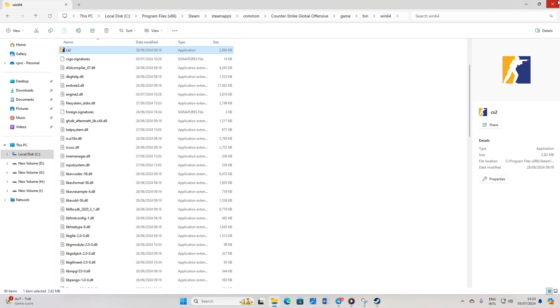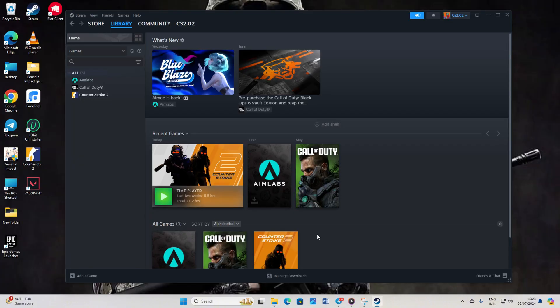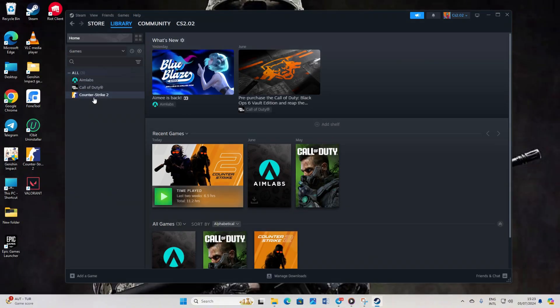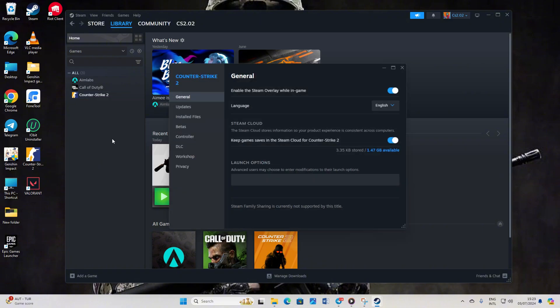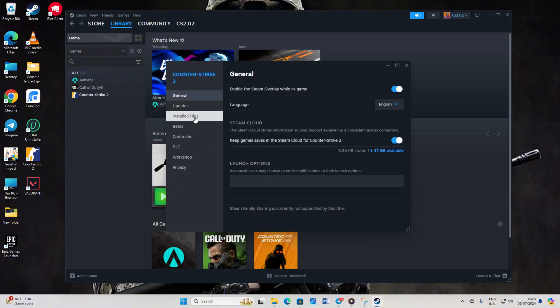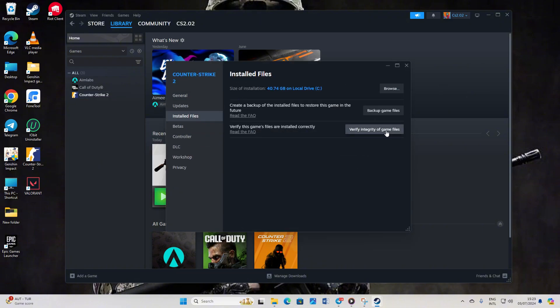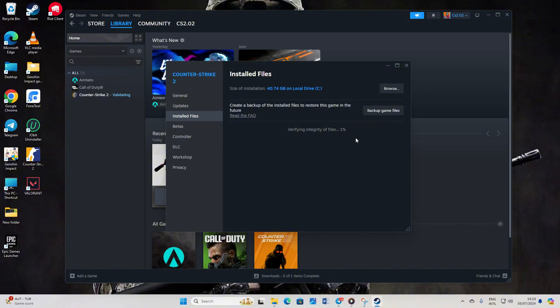Solution 2: Verify and Repair CS2. Fire up Steam once again. Then head to your library. Next, right-click on Counter Strike 2 from the left-side menu of the screen and select Properties. After that, click on Install Files. Hit the Verify Integrity of Game Files button. Let Steam do its thing with verifying and repairing the game. Once it's done, check if the problem is fixed.